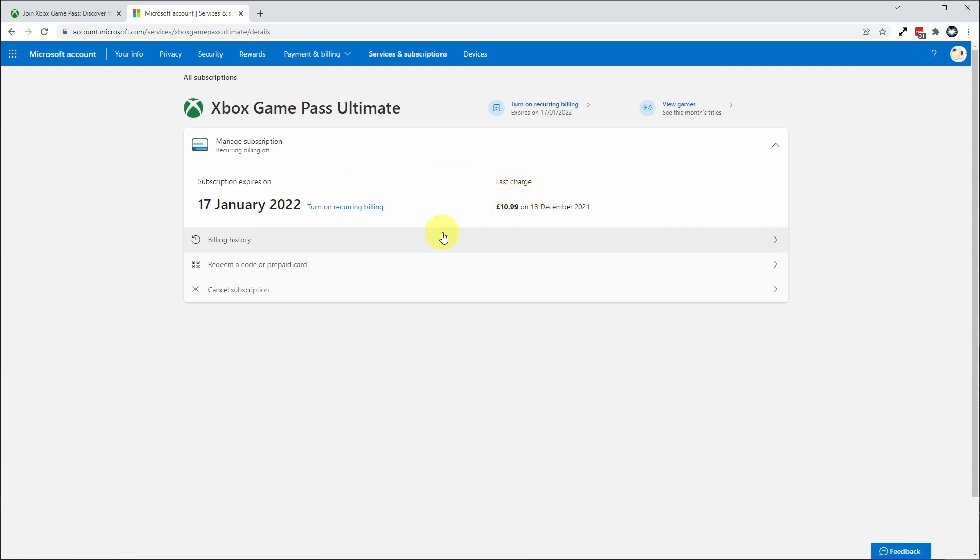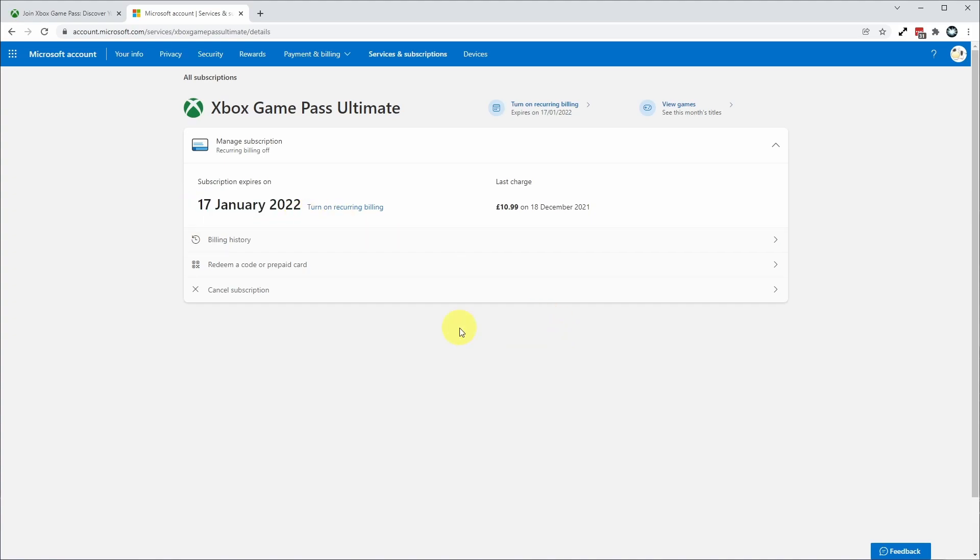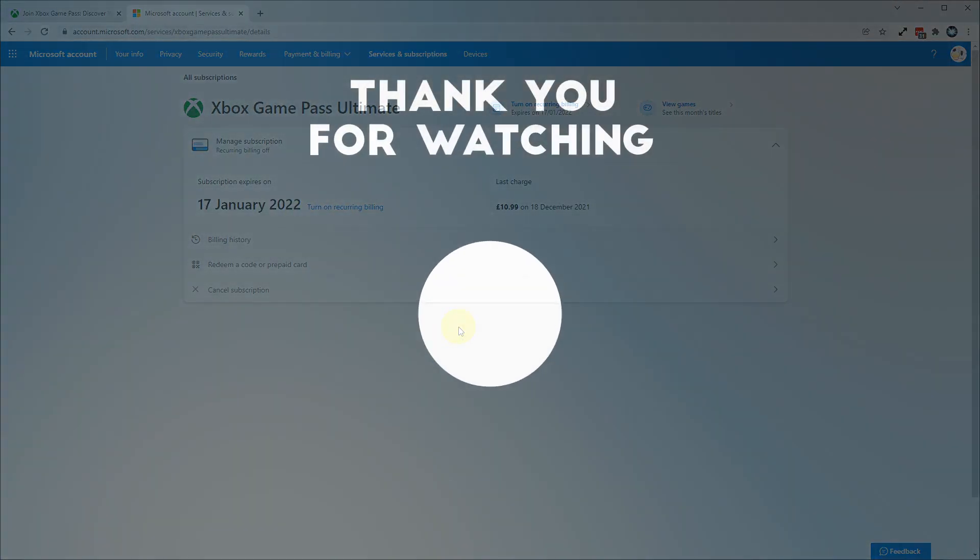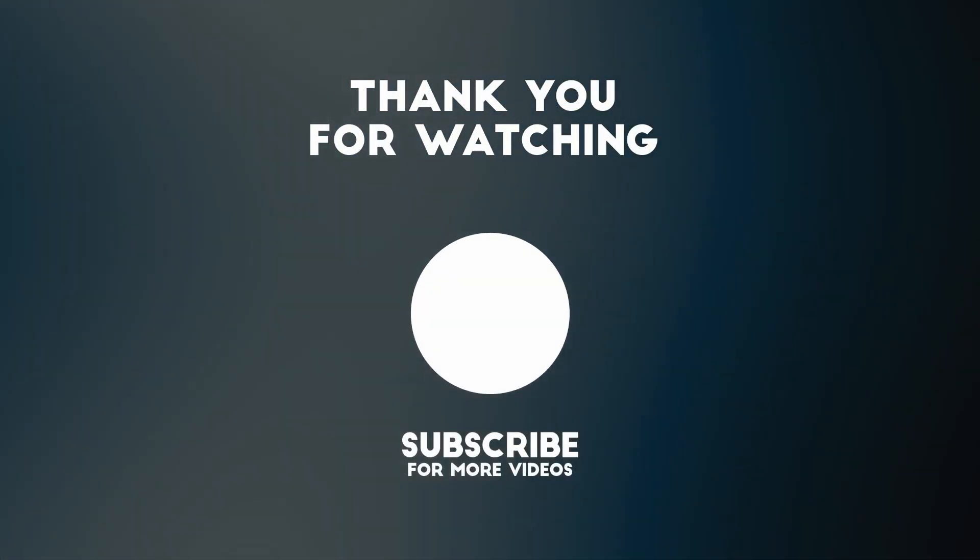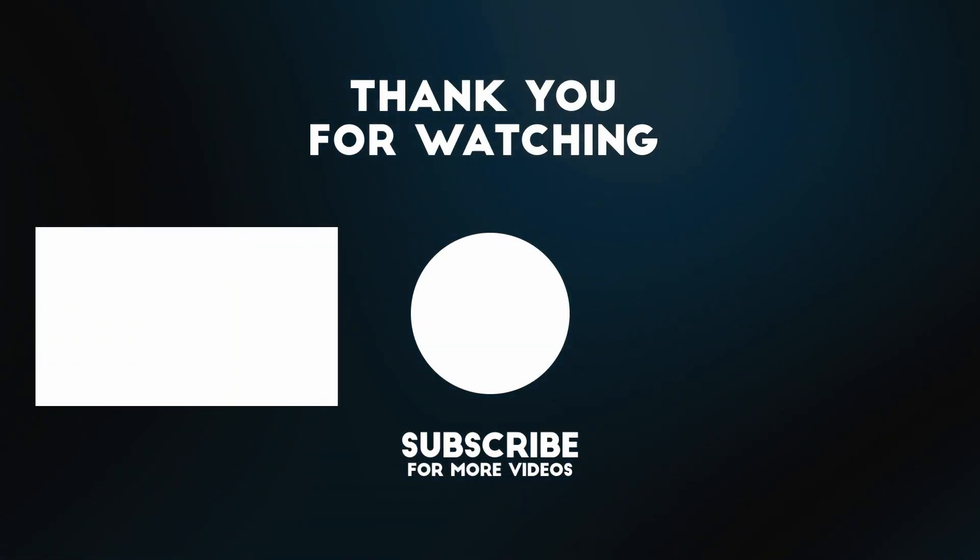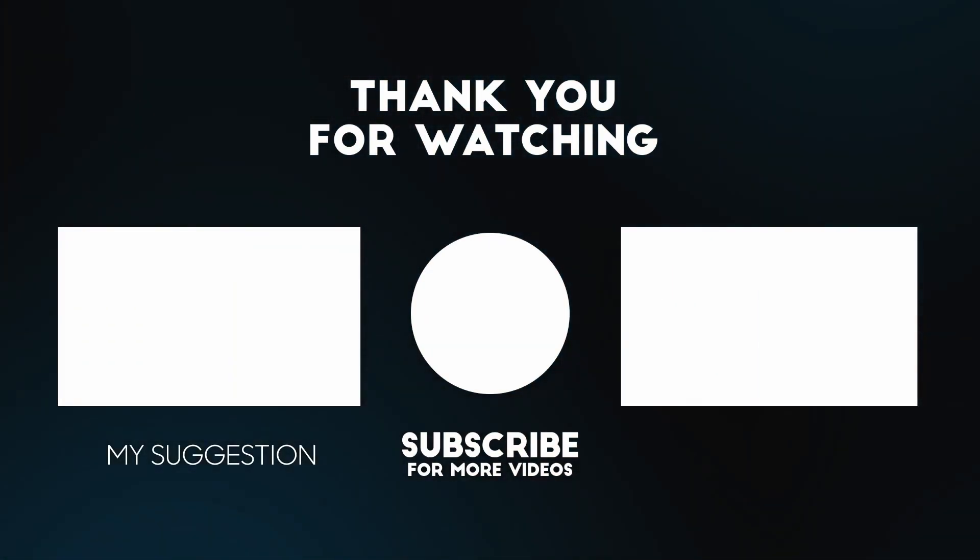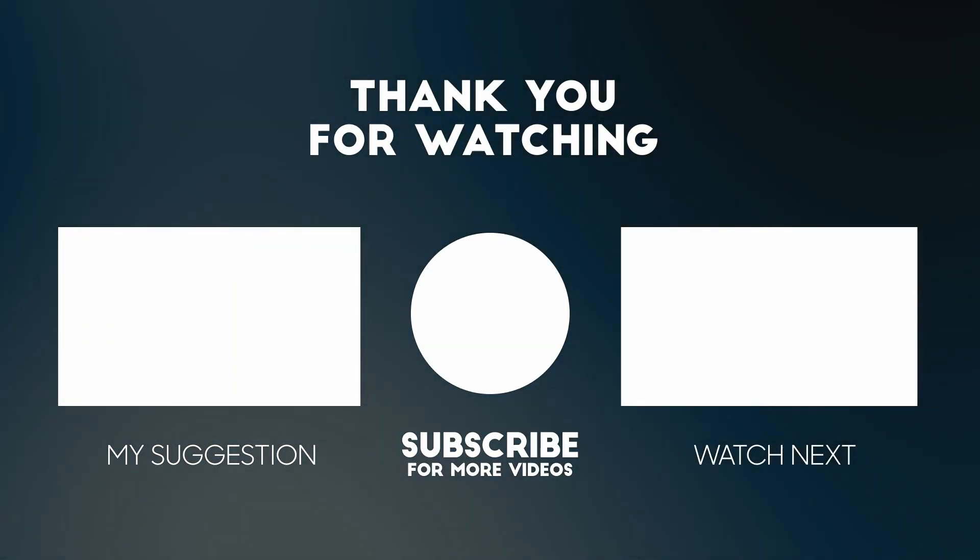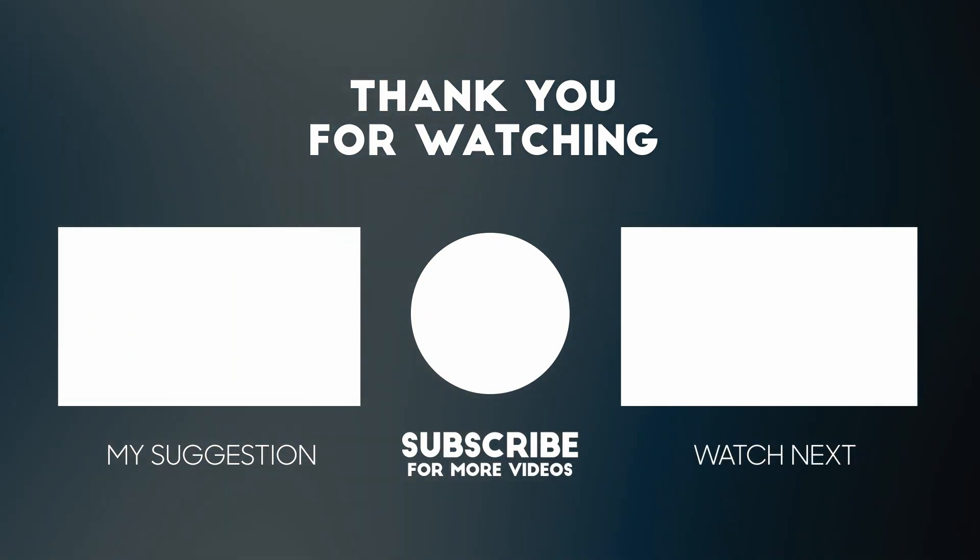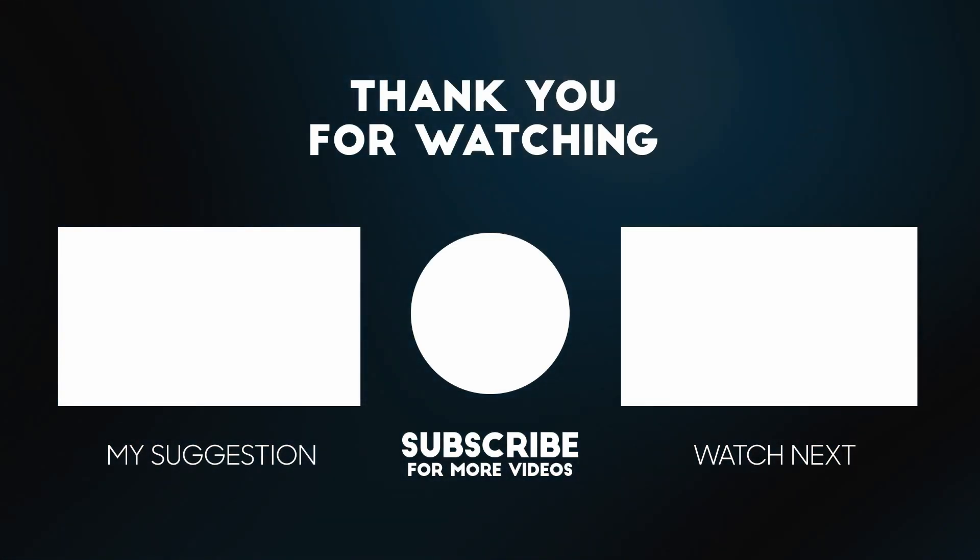Now my subscription is effectively cancelled, but I can still use it until the next billing date. Anyway, I hope you found this video useful. I've got lots of other gaming and tech tutorials on my channel. Please check it out. If you like the video, please like, please subscribe, and I'll see you in the next video.